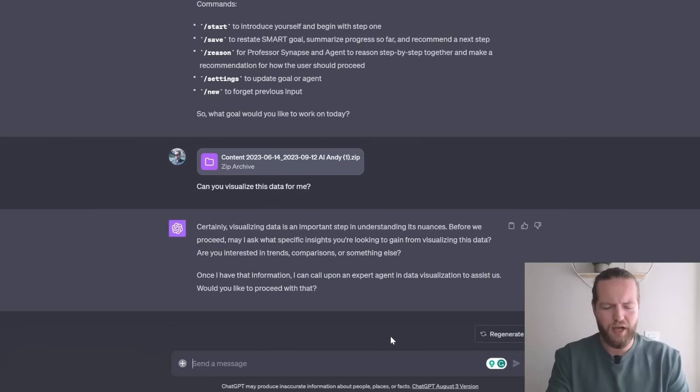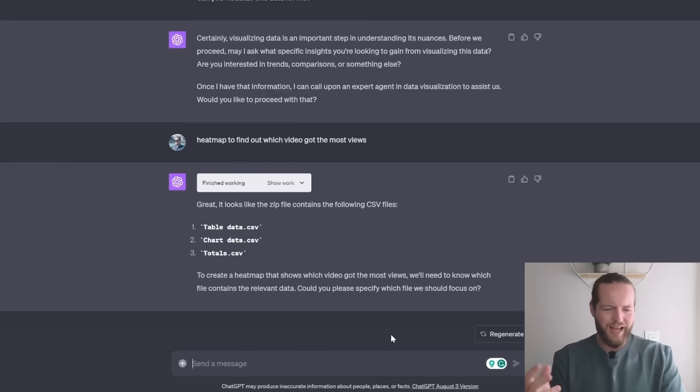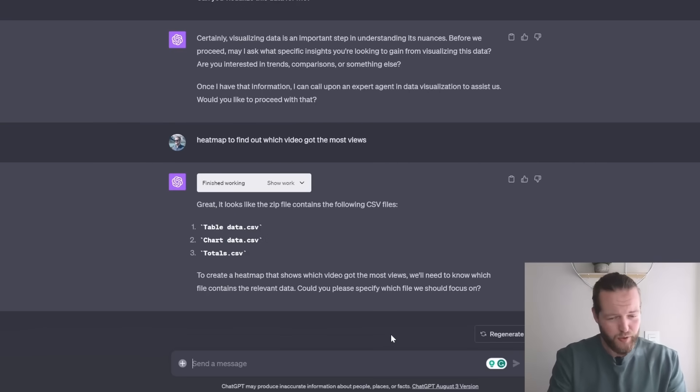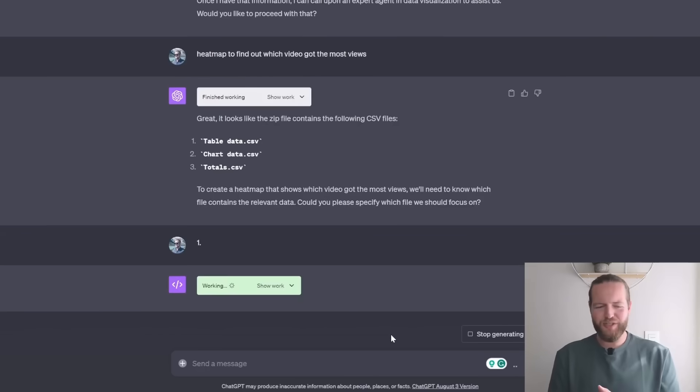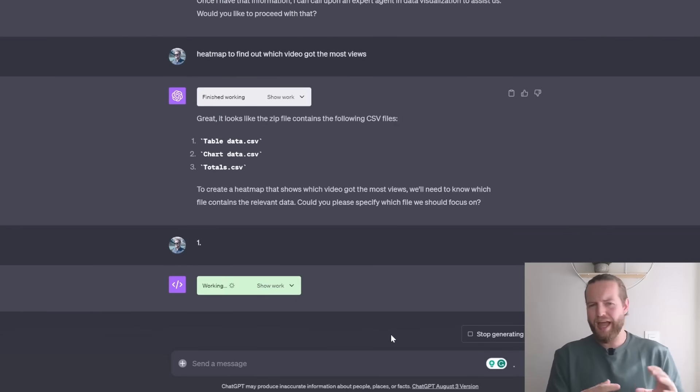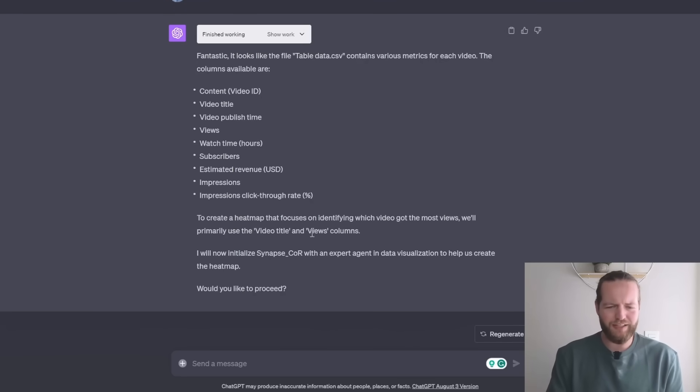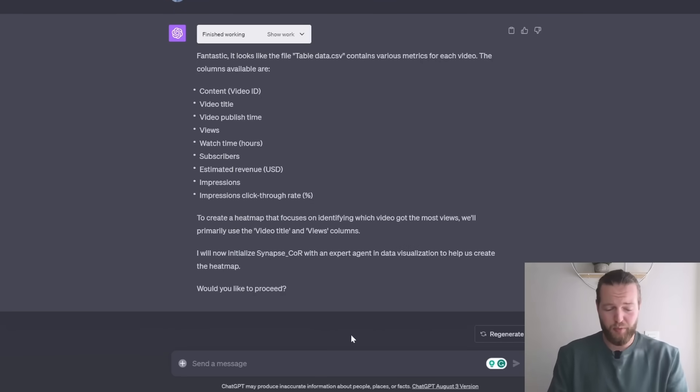Now it's going to ask us which one we want to use, we're just going to click on one. And this is what's so good with auto GPT, it kind of gives you alternatives and you don't have to answer very broadly at all. He says he's now going to use the video title and the views columns, would you like to proceed? Yes.